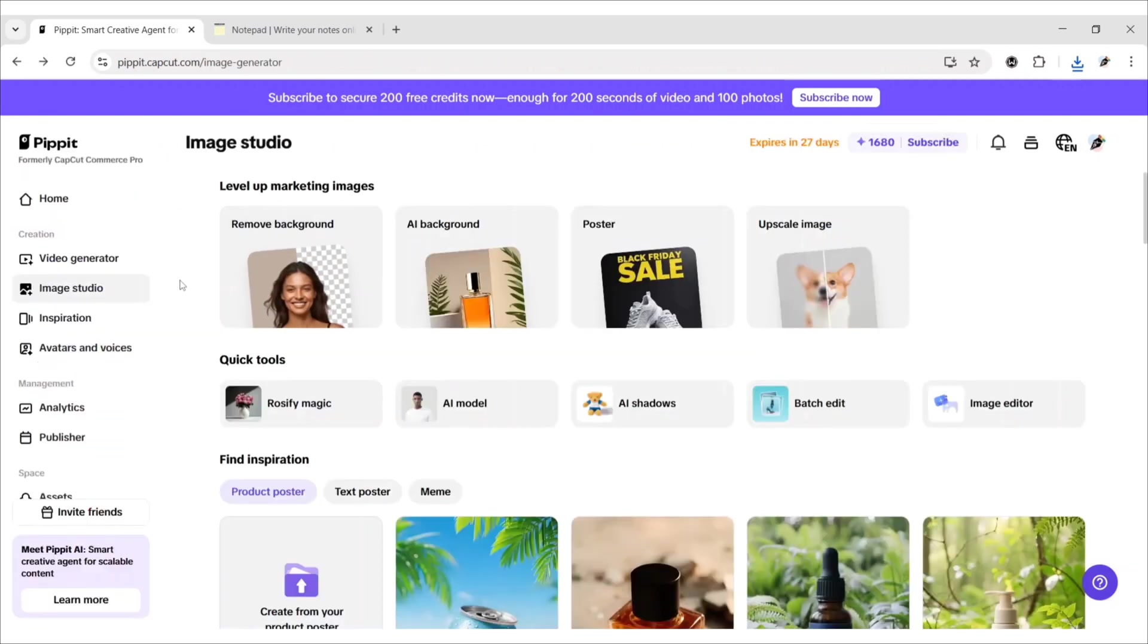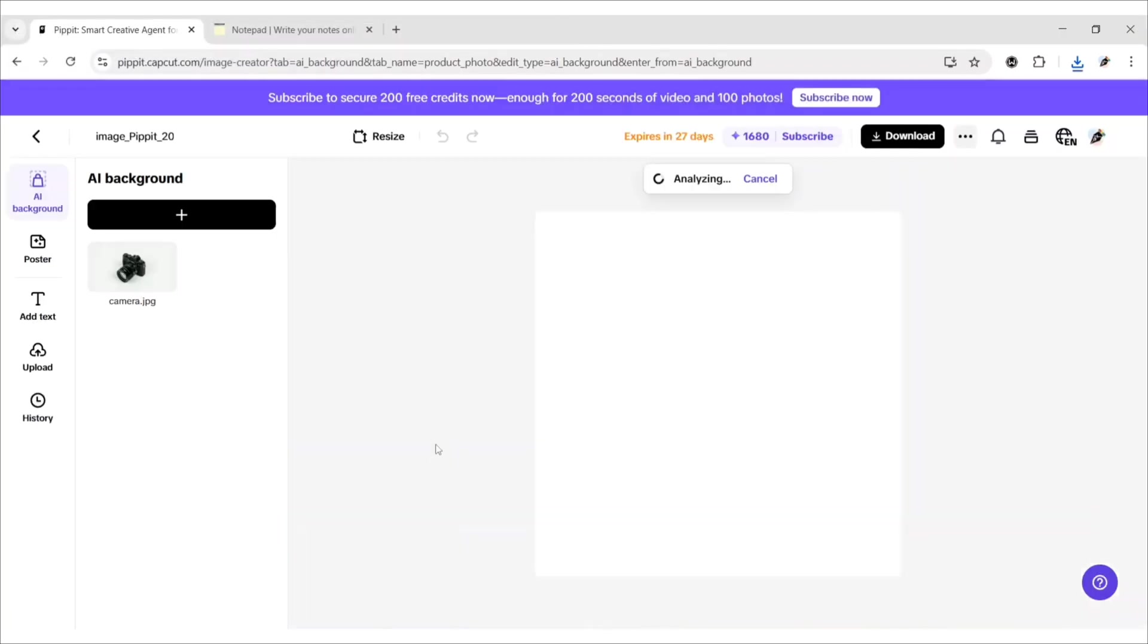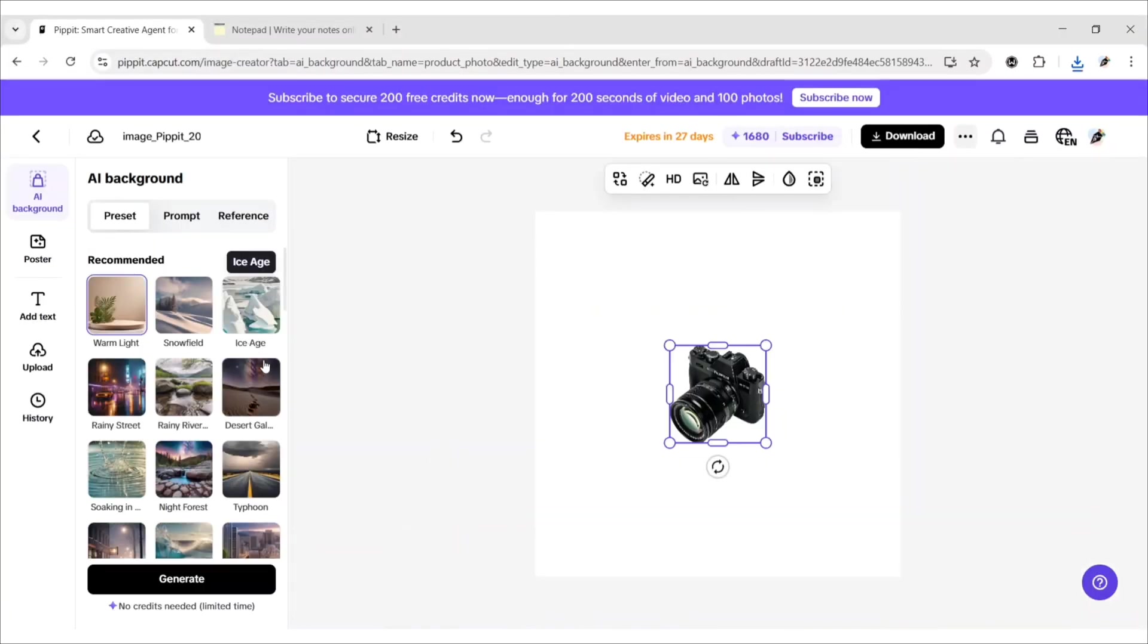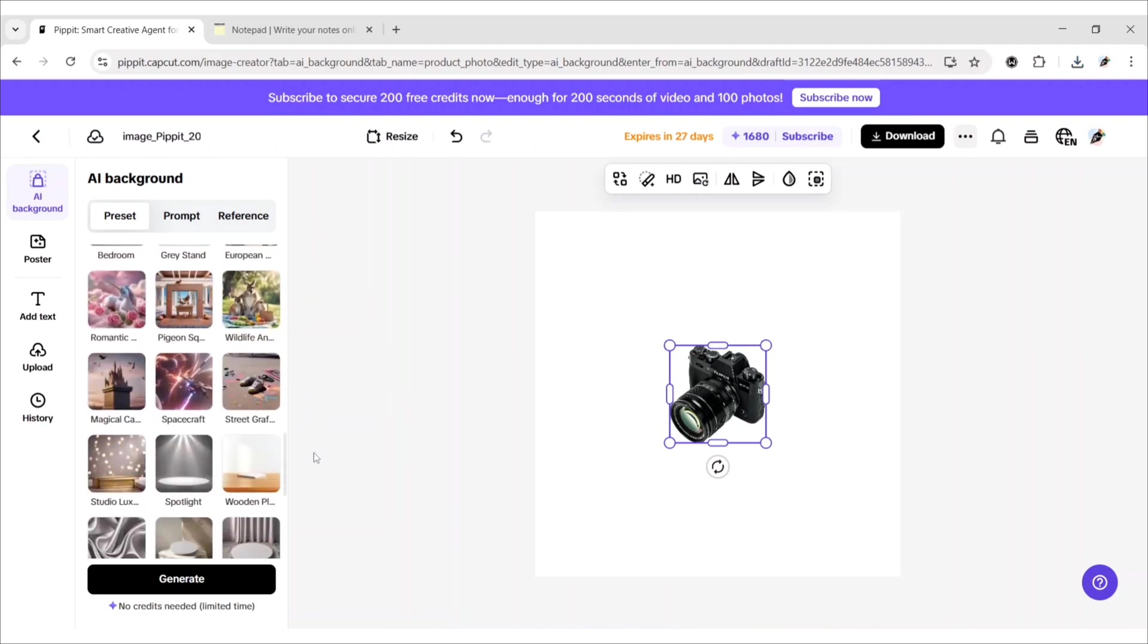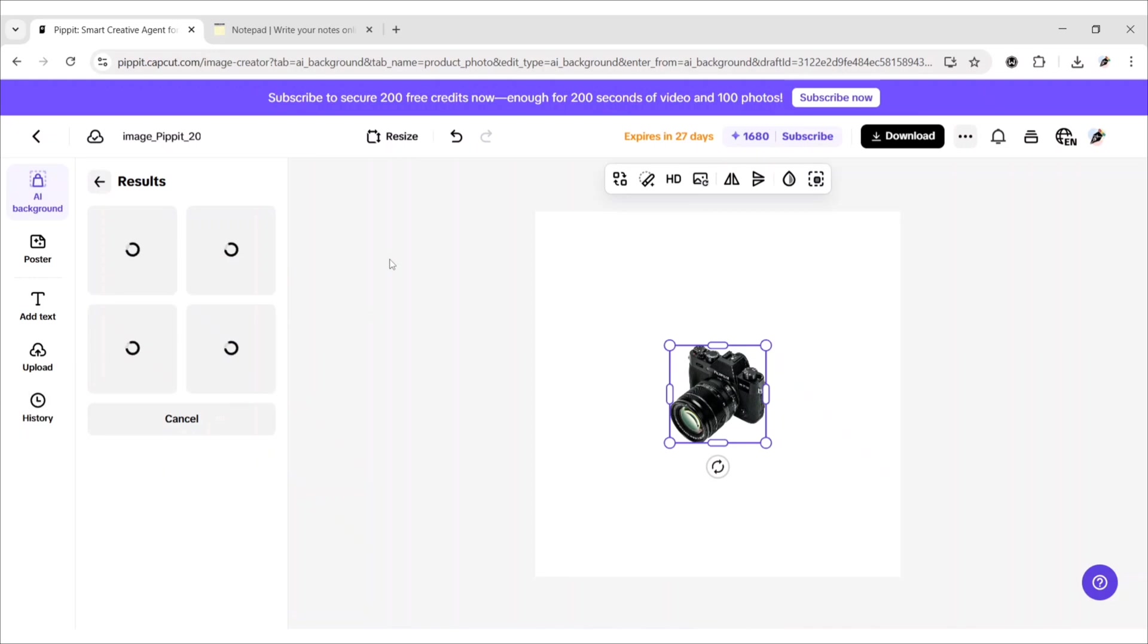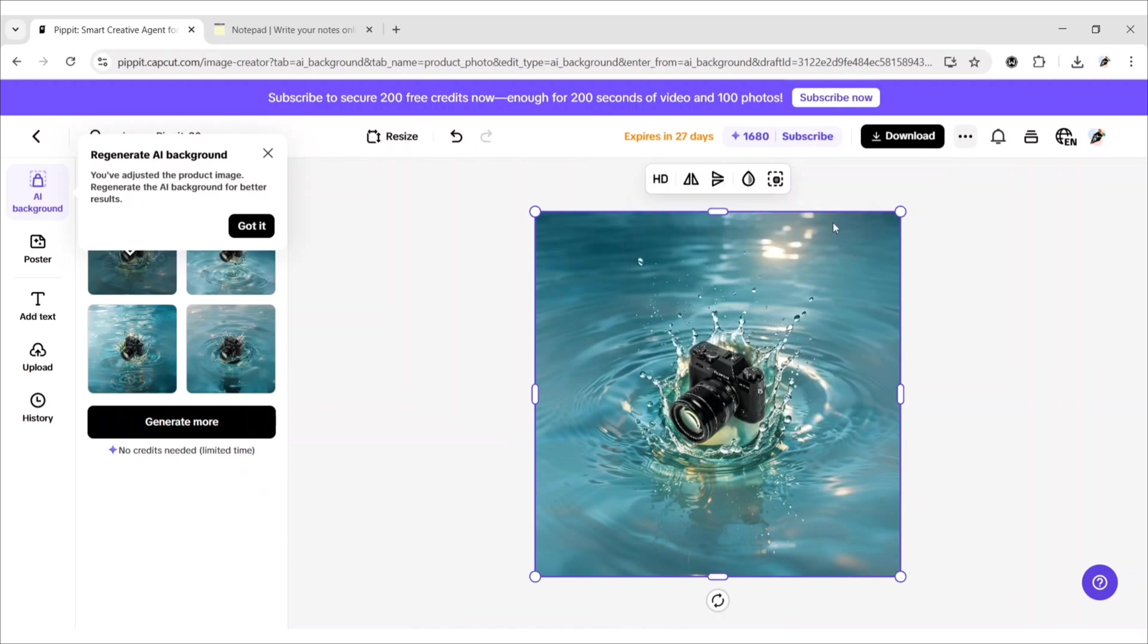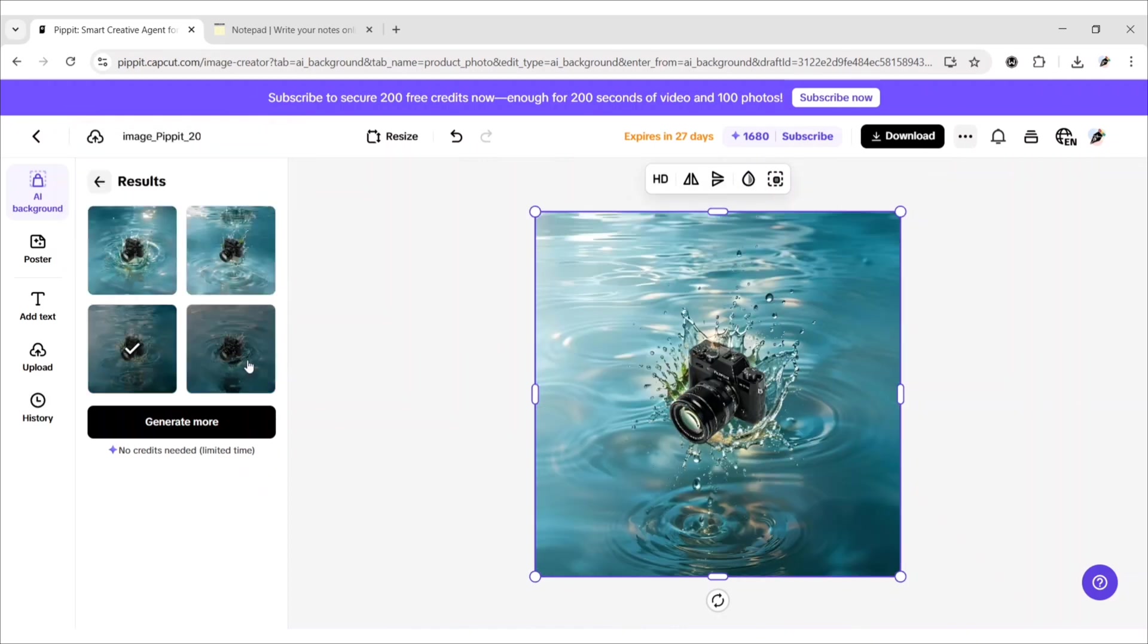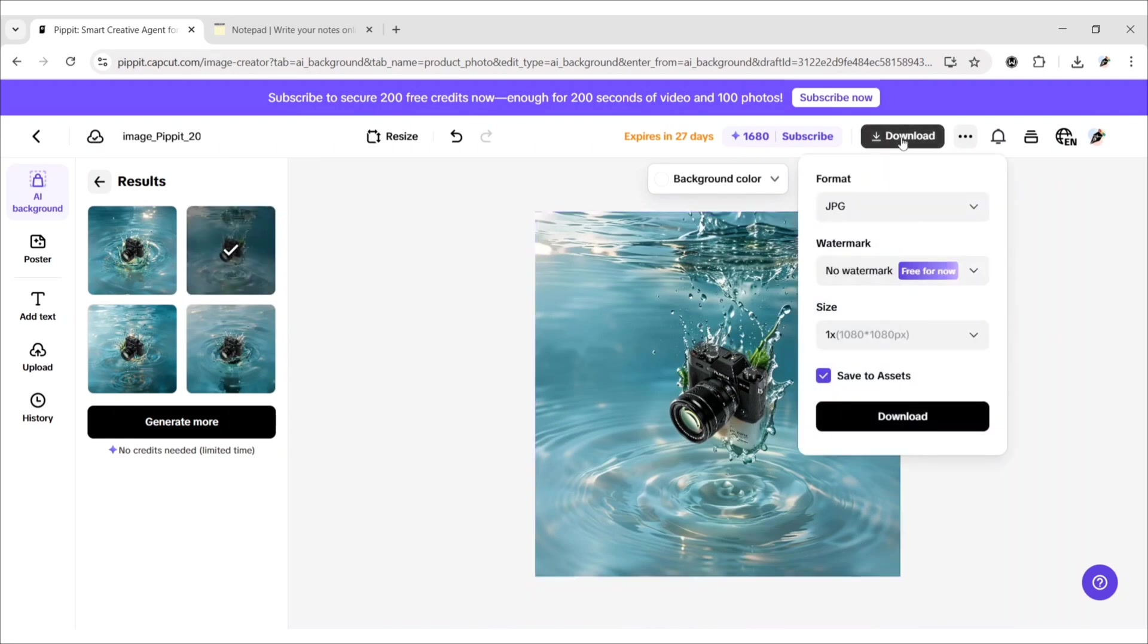Now explore AI background features. First, upload your image. Then you get different types of background options. We will choose this one. Similarly, download this image.